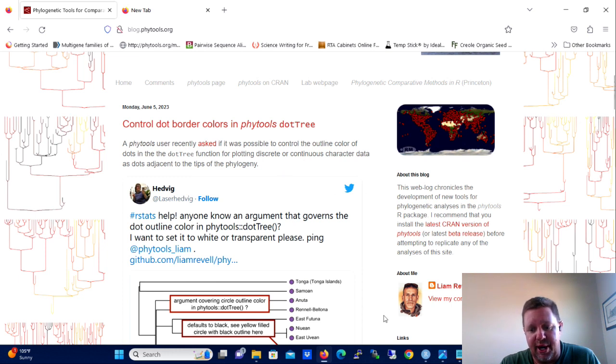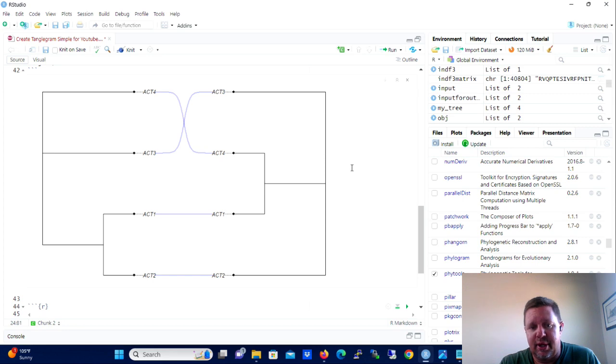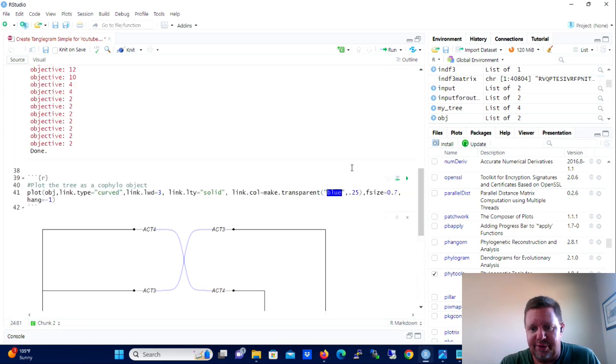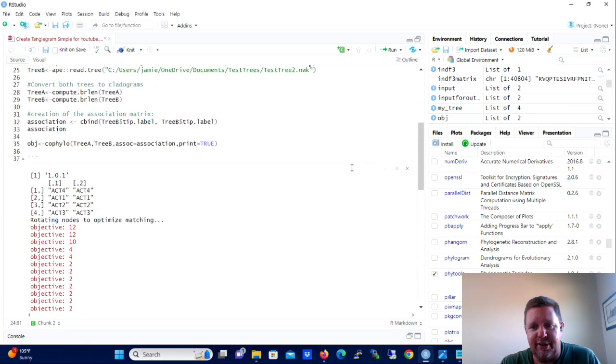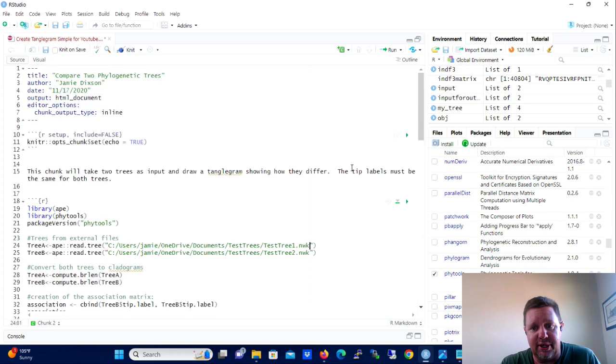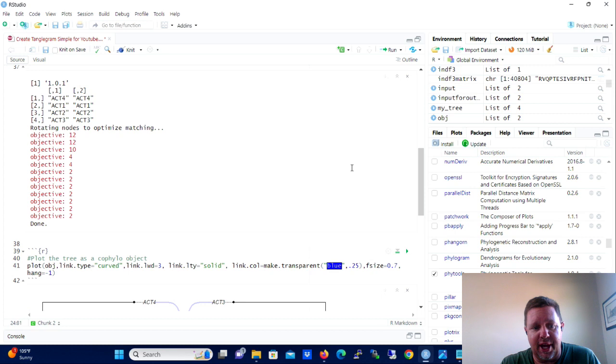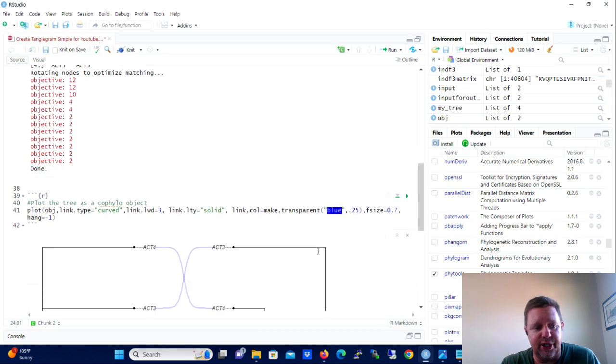In my research that I've used to create these pretty complicated tanglegrams like this one here. And you can do all this, you can change the symbol at the tip, the tips, you can change the color of the association lines, you can add the legend, all this stuff can be done.